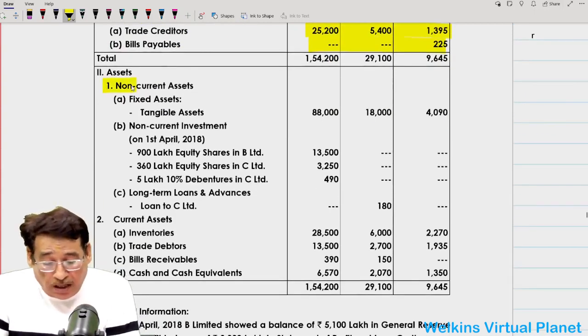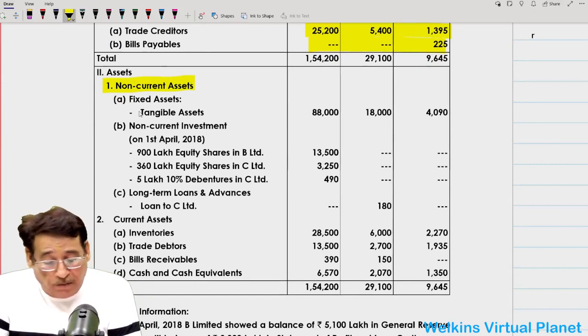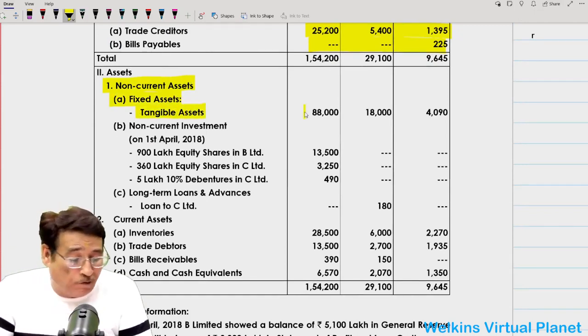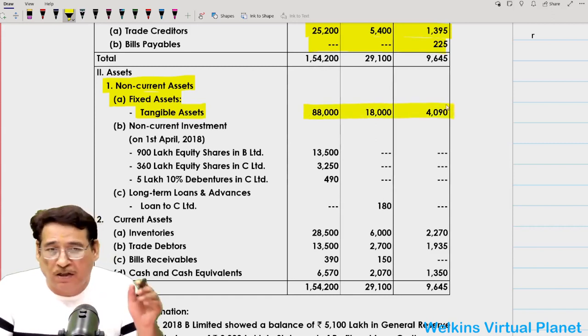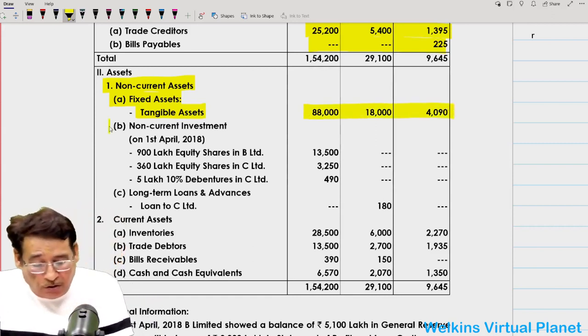Towards the asset side, non-current assets are given. Under non-current assets, fixed assets are given; under fixed assets, tangible fixed assets. We will simply add all these assets and put the figure in the consolidated balance sheet.